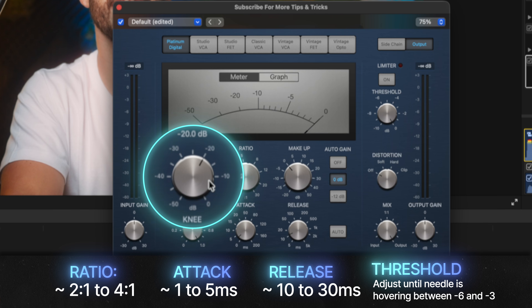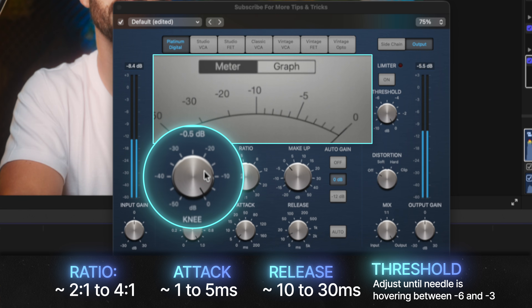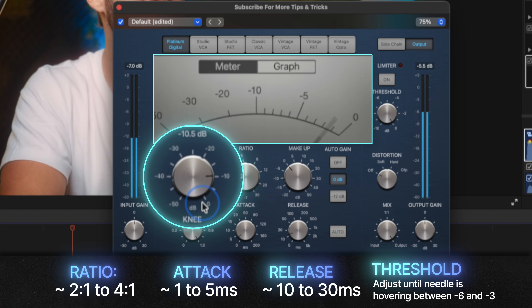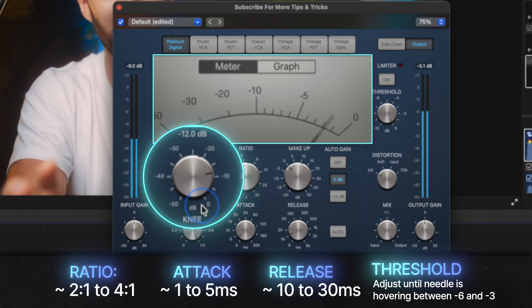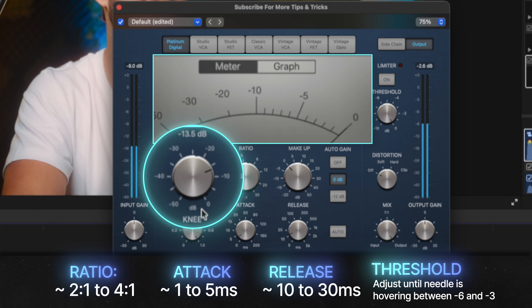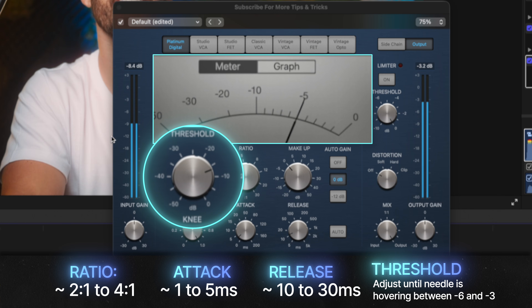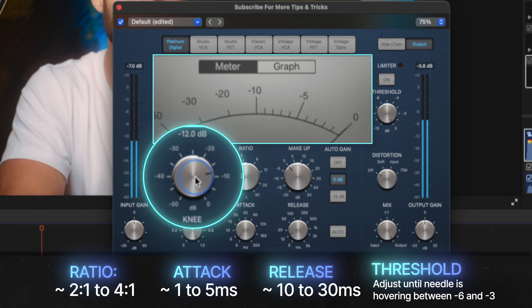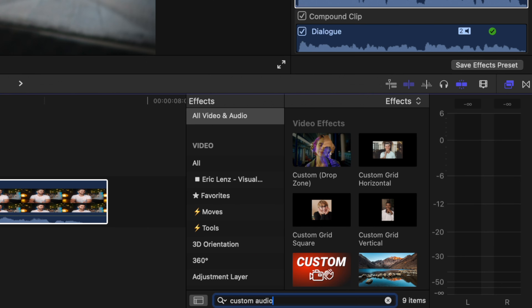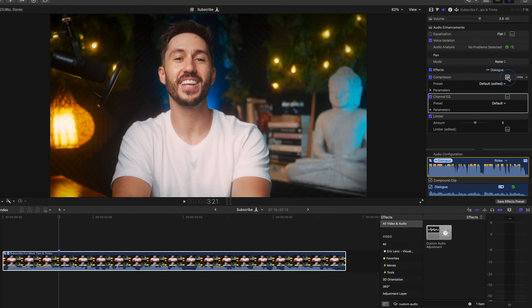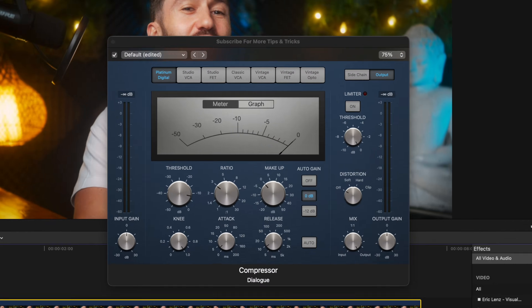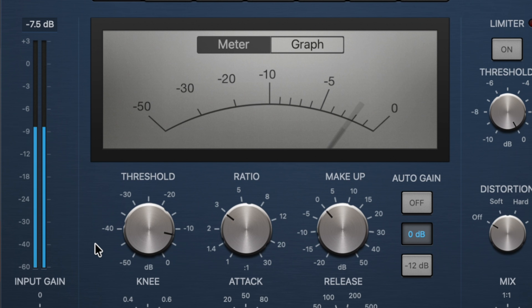Once you have those set up, swing your threshold down to zero, play your audio, and while your voice plays, slowly increase the threshold until the needle starts hovering anywhere from negative 3 to negative 6 decibels. In future videos, whenever you apply this preset, just double-check that the needle is hovering in that negative 3 to negative 6 dB range. If not, just readjust the threshold until it does.